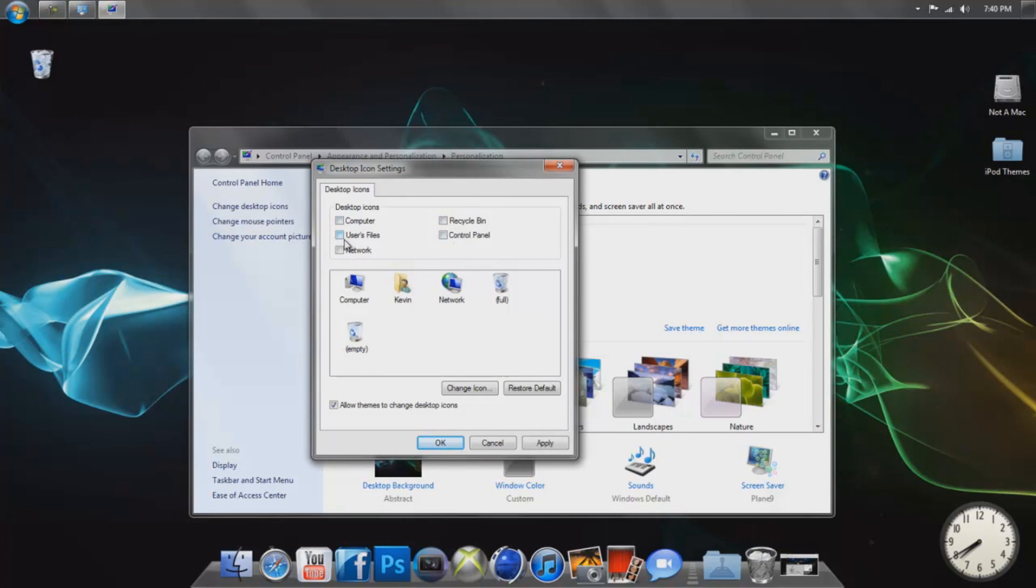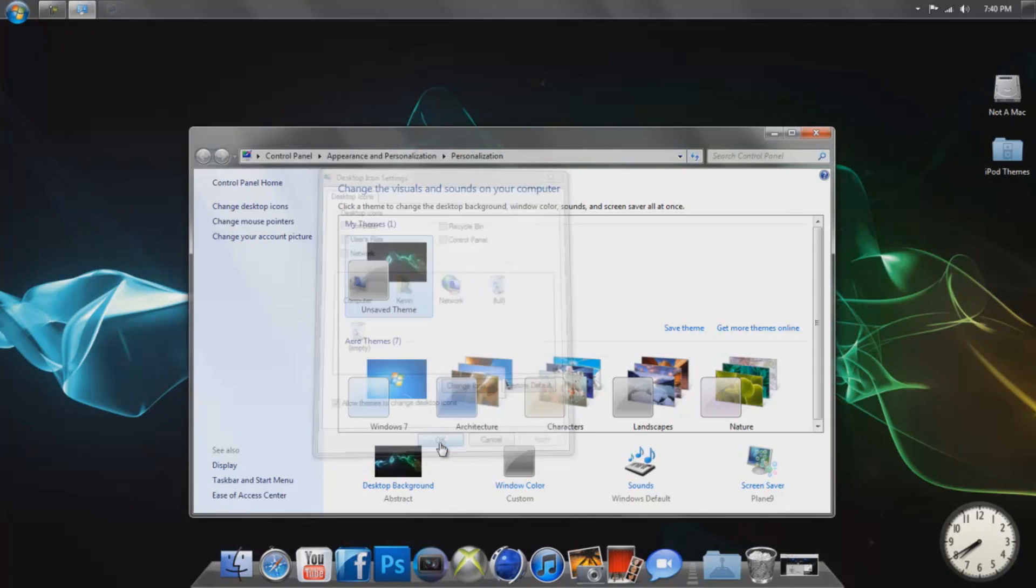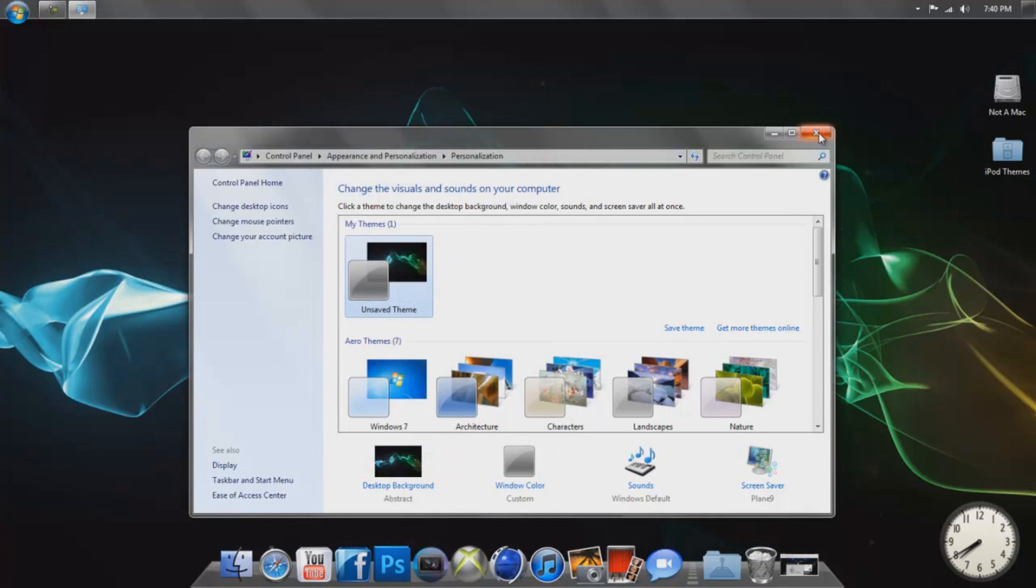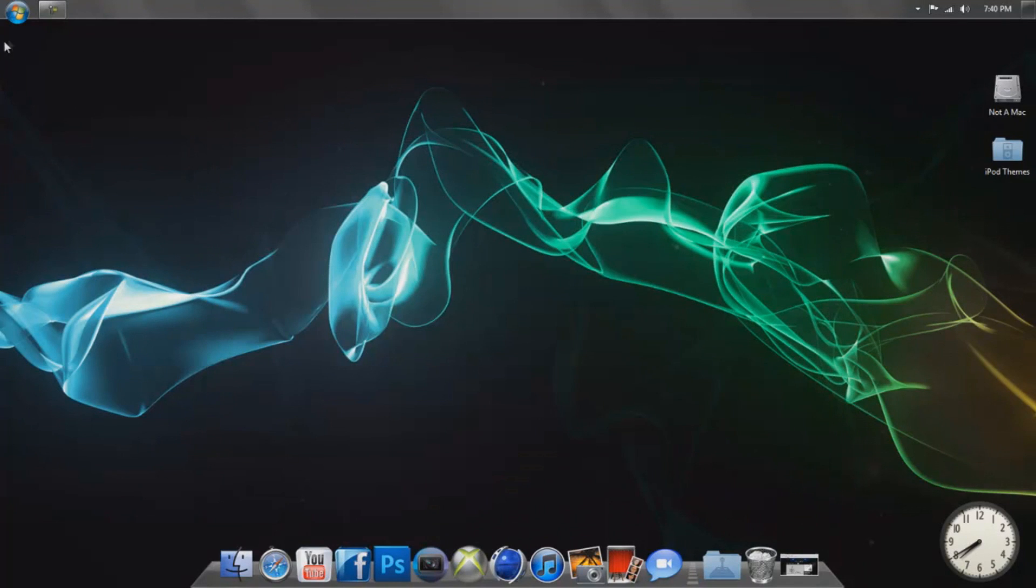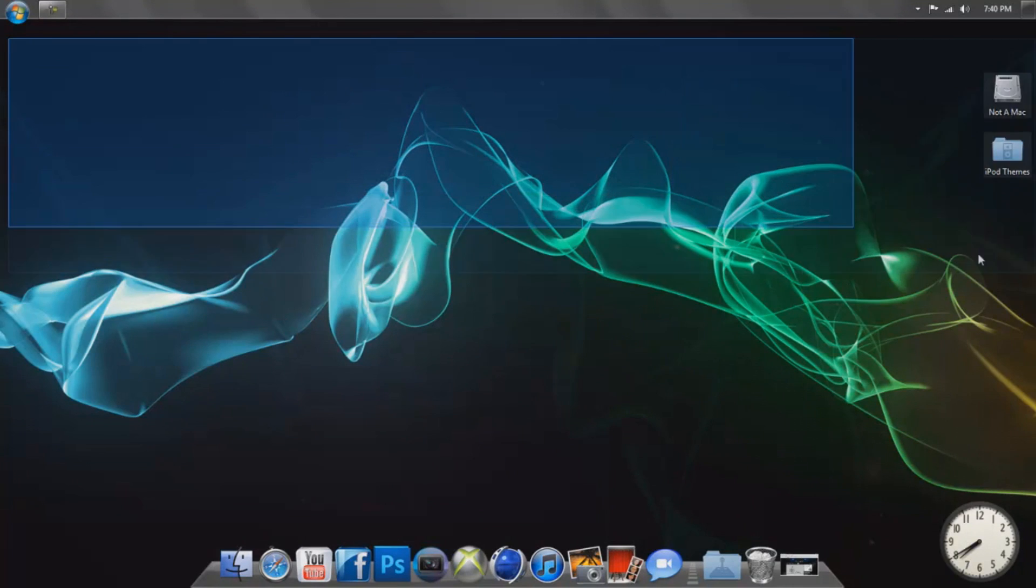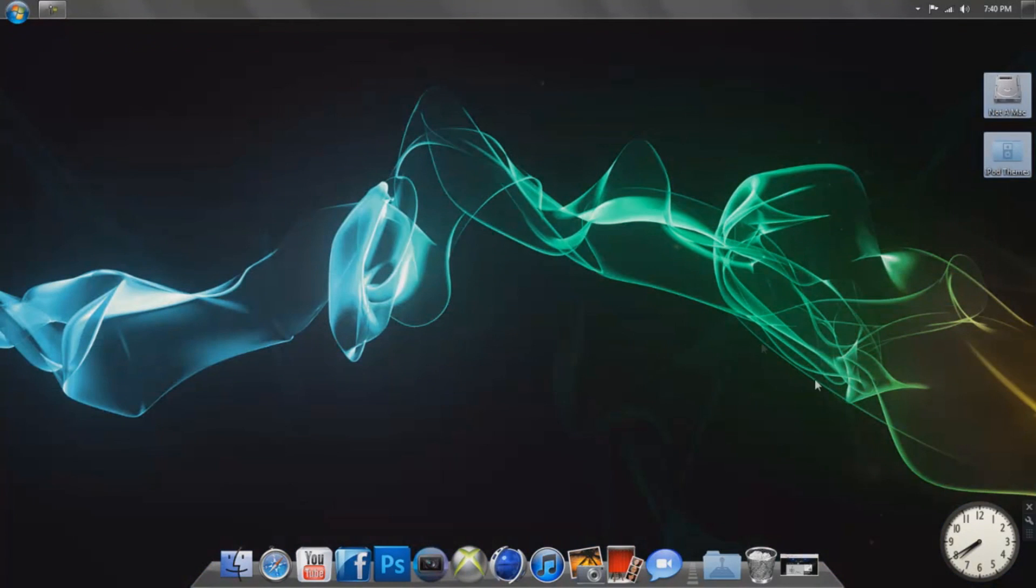of these other things you want to put on there, you can, but if you want to remove your recycle bin, just unselect that, click Apply and OK. Now you can close this, and as you can see, your recycle bin